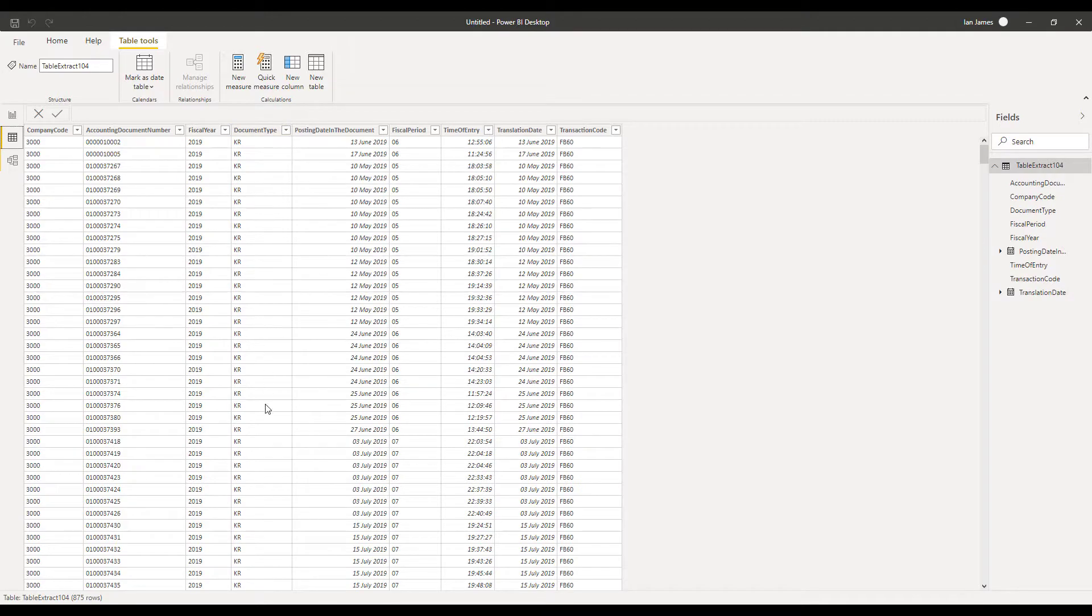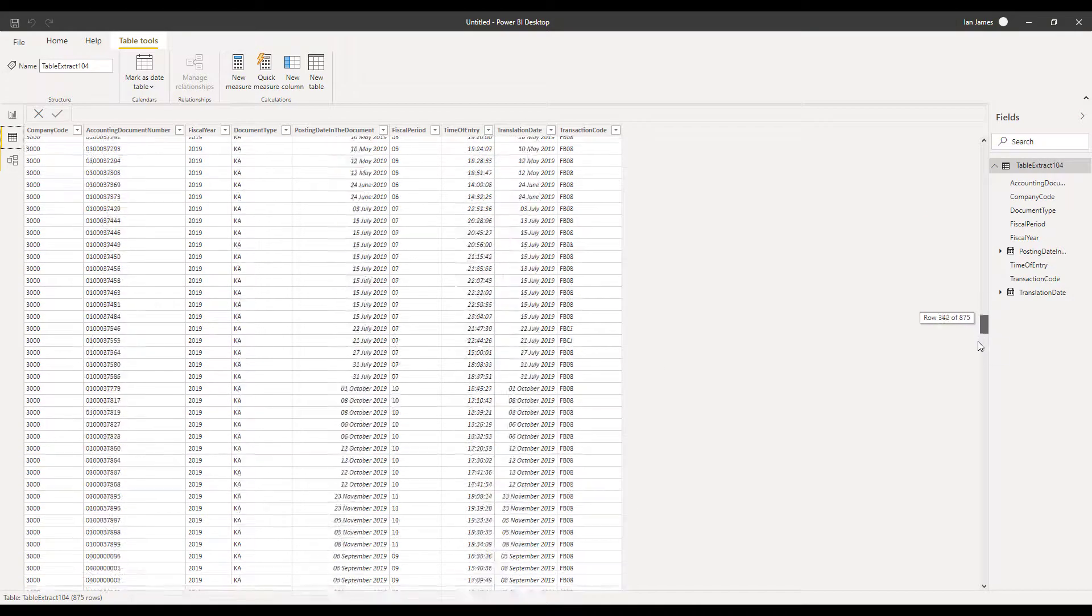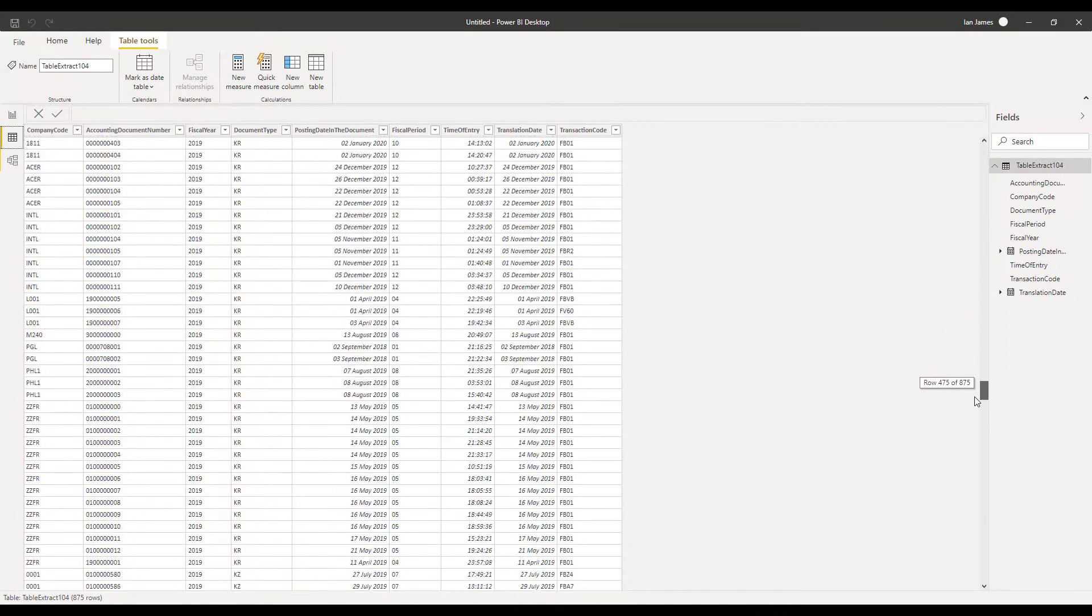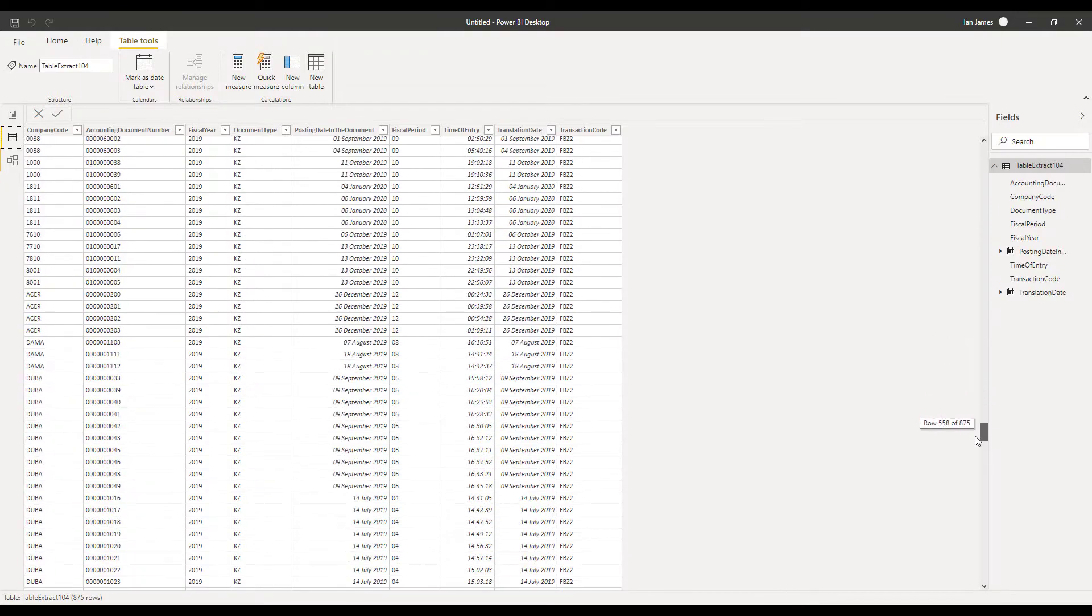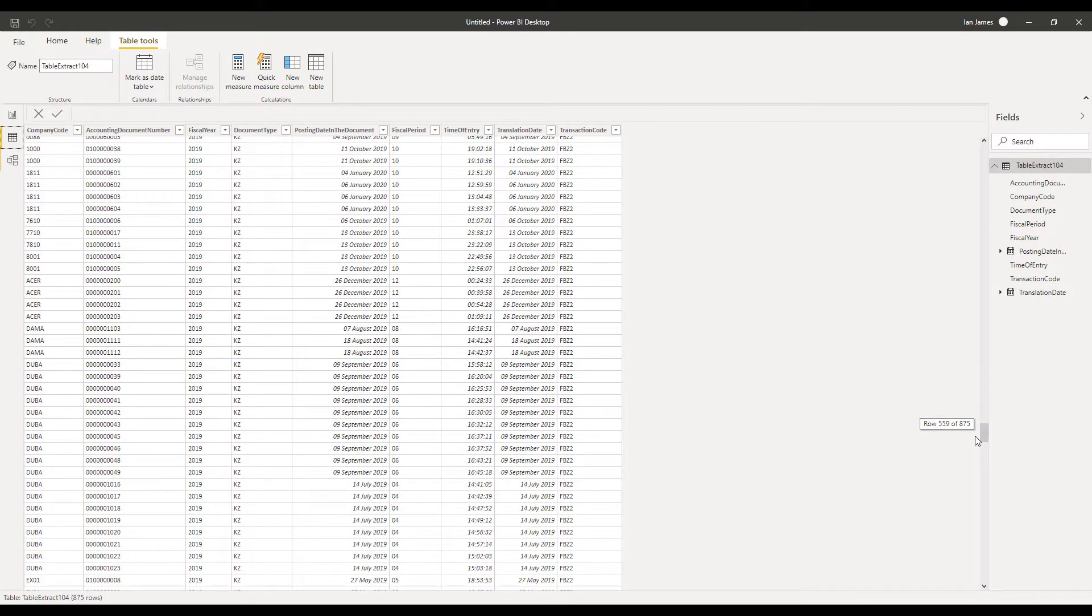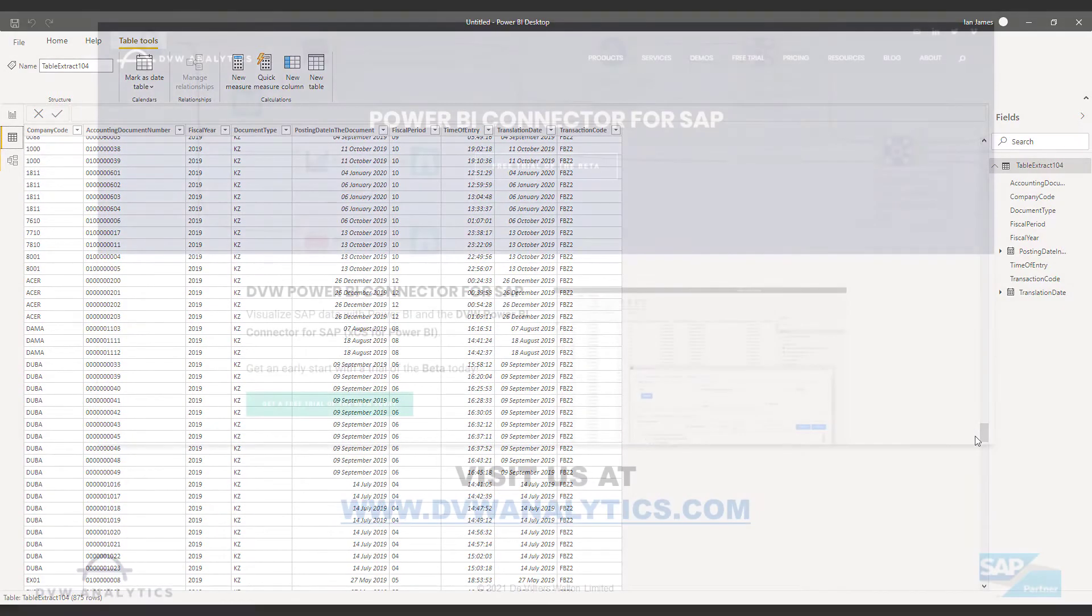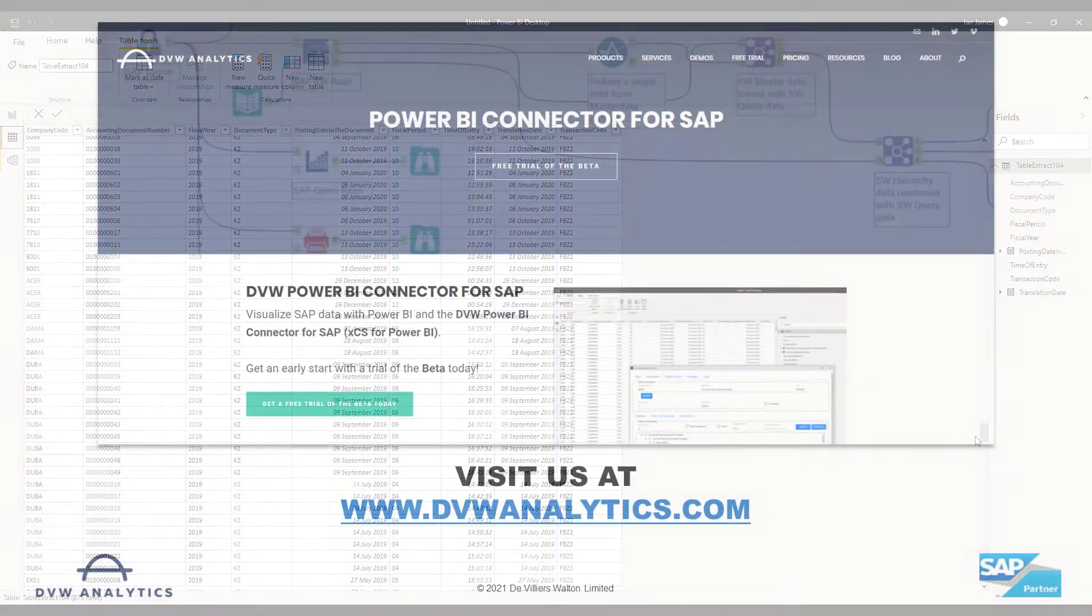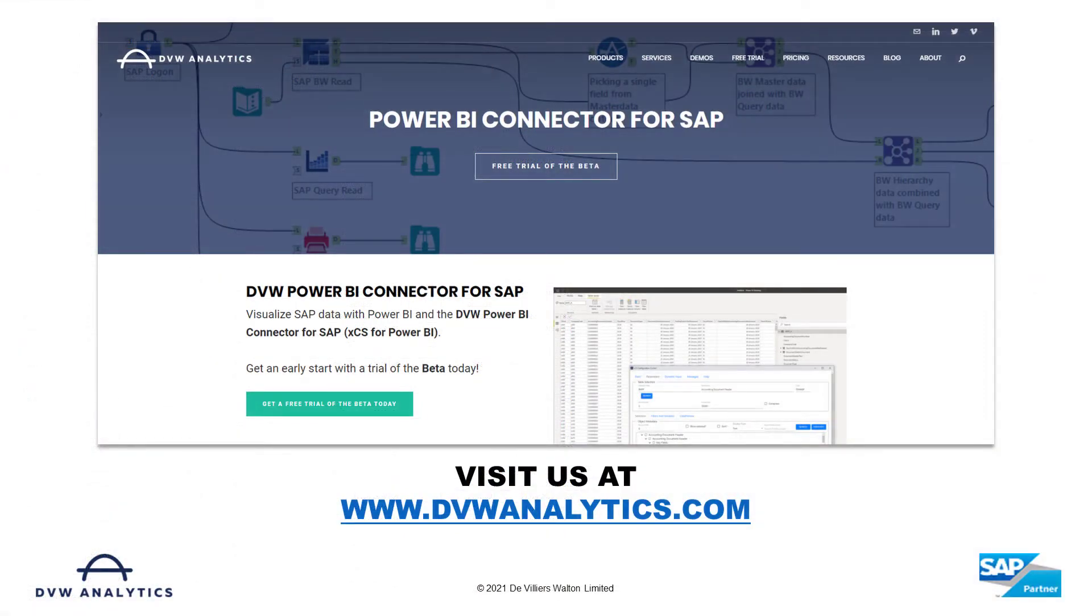So that was a very quick three four minutes and we've already got data within Power BI. Hopefully that was interesting for you. If you'd like to see more please visit our website at dvwanalytics.com